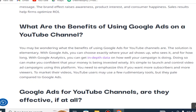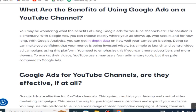You may be wondering what the benefits of using Google Ads for YouTube channels are. With Google Ads, you can choose exactly where your ad shows up, who sees it, and for how long. With Google Analytics, you can get in-depth data on how well your campaign is doing, making you confident that your money is being invested wisely. It is simple to launch and control video ad campaigns using this platform.